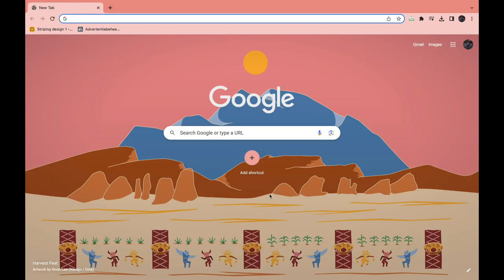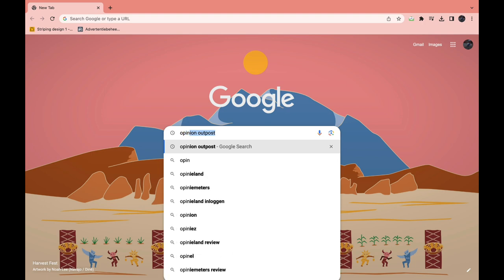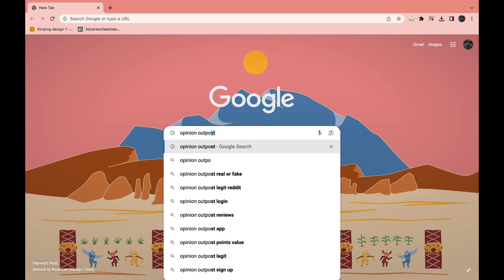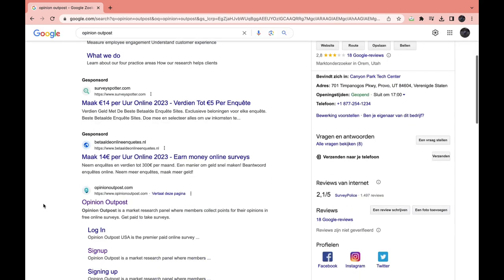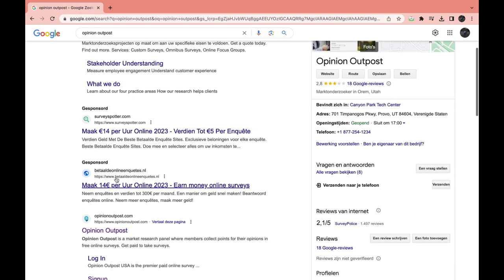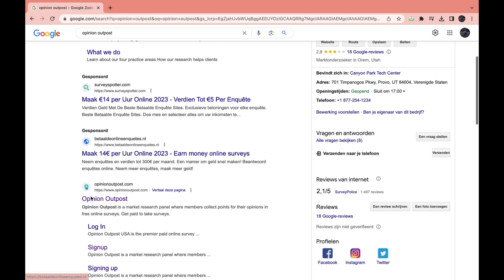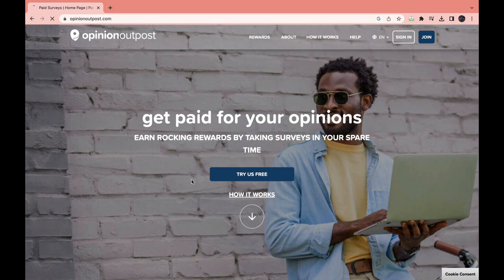Here's how you can create an account on Opinion Outpost. First, go to your browser and look up Opinion Outpost, then go to the website — it's just this one right here. Don't click on the ads, as these are usually other survey websites. Click on the Opinion Outpost website and you will come to the homepage.